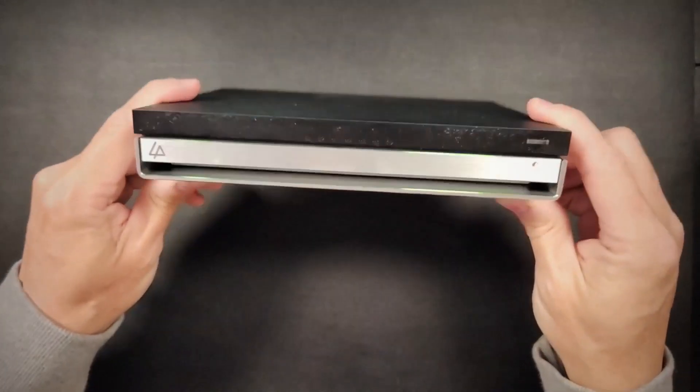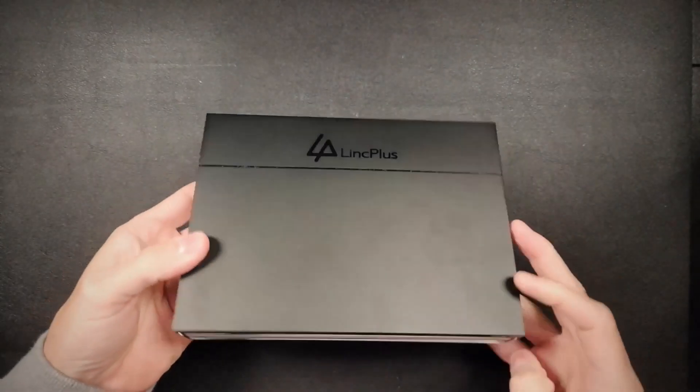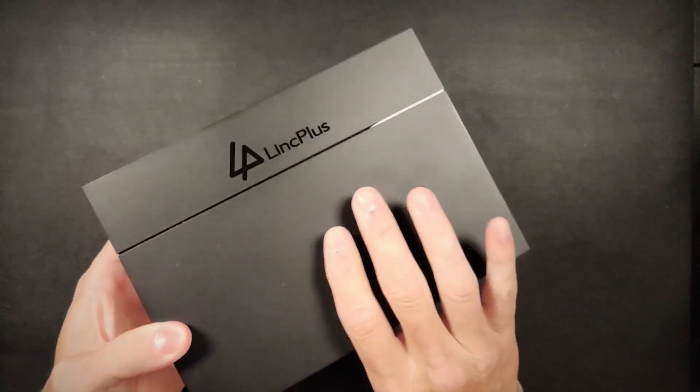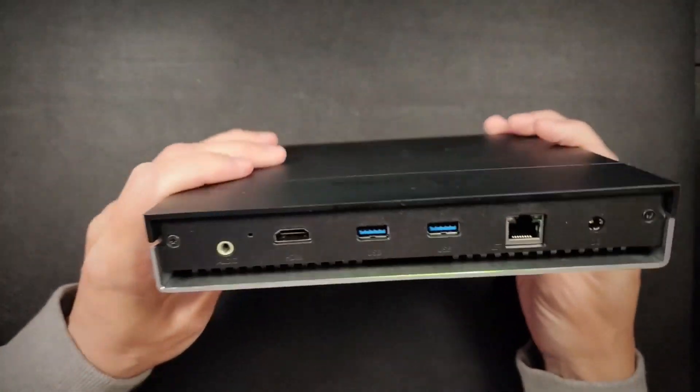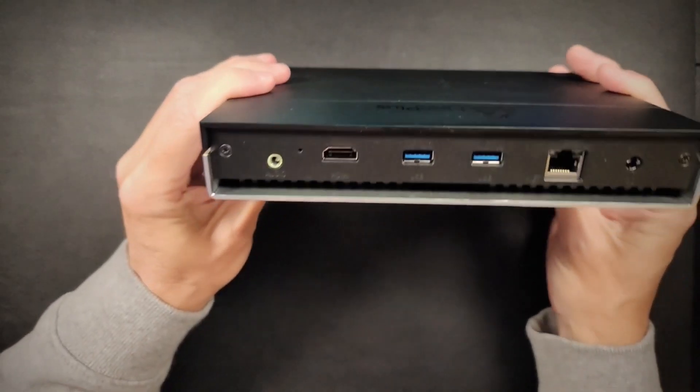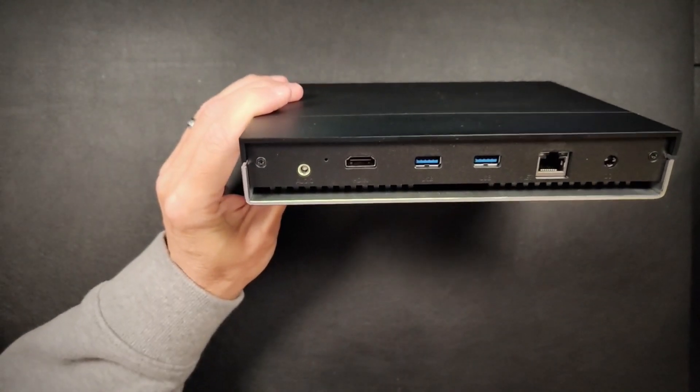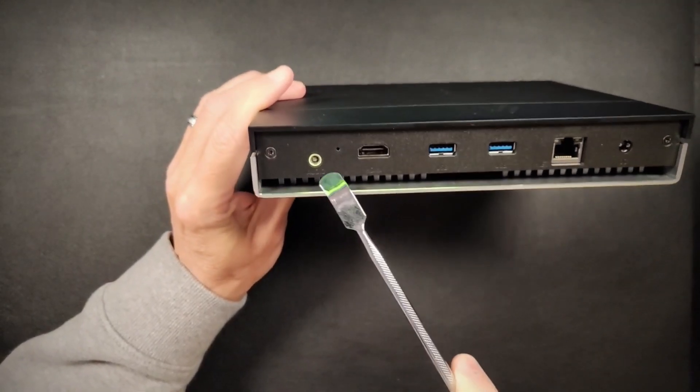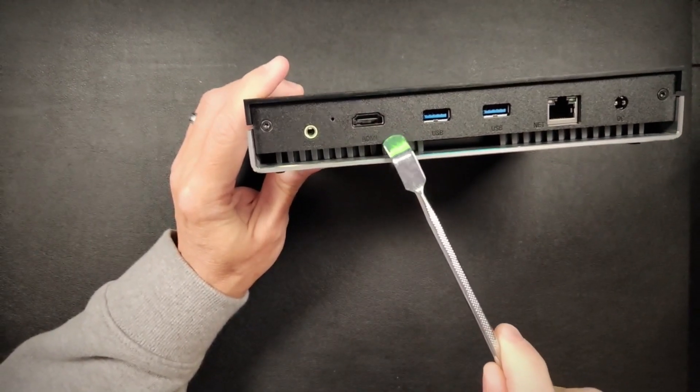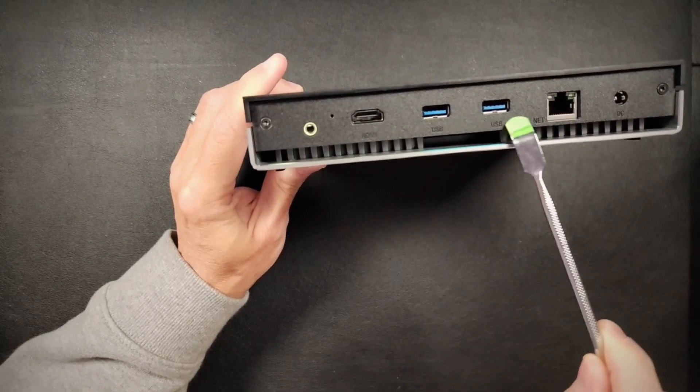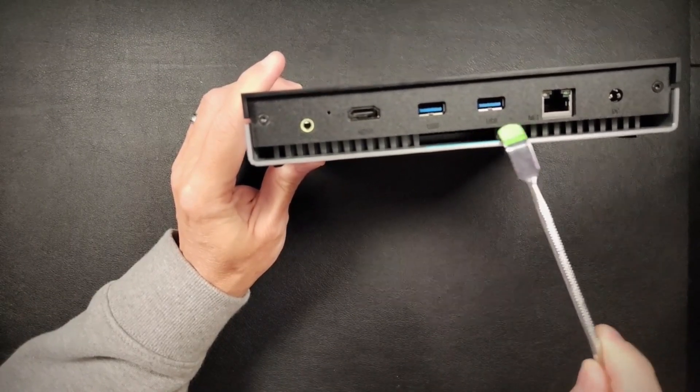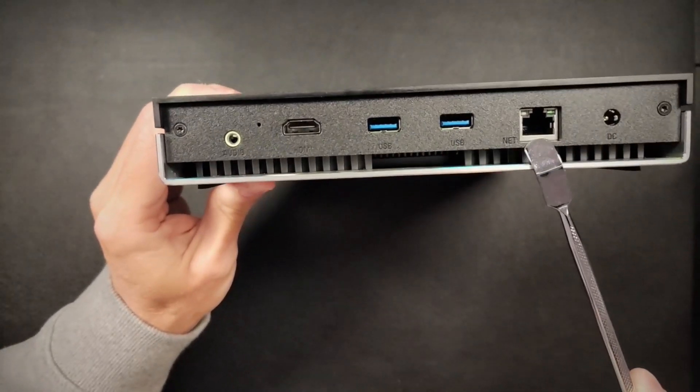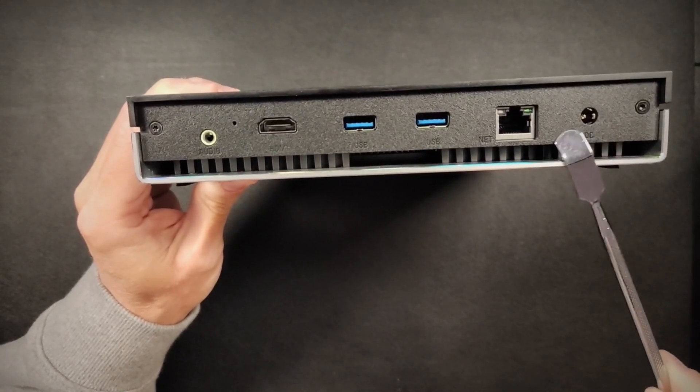It comes without disks in it already, so you'll have to supply those, and I'll show you here in a second where those go. But this comes with an audio port, HDMI port, two USB-C ports, and of course, a network port here, and then this is the power input for it.